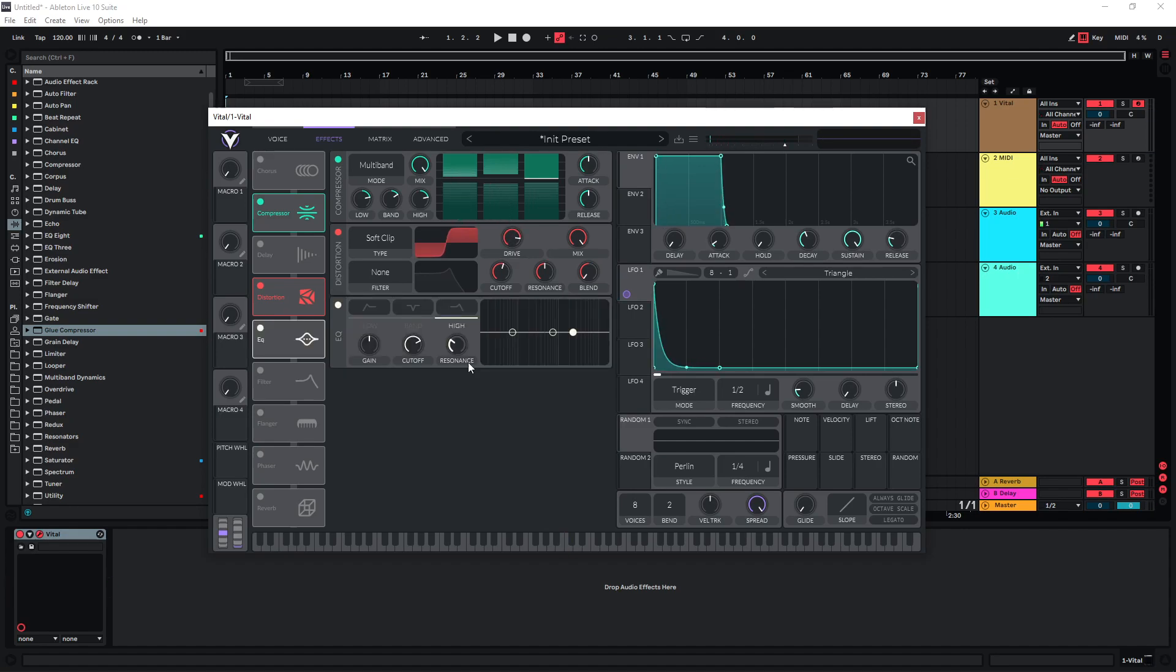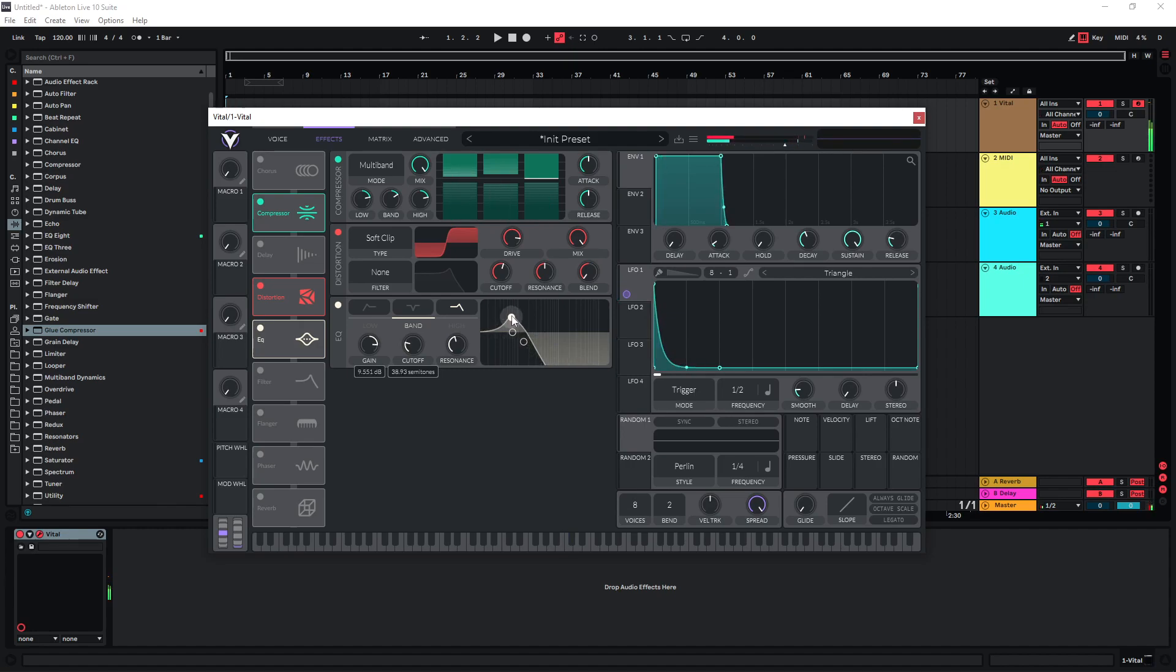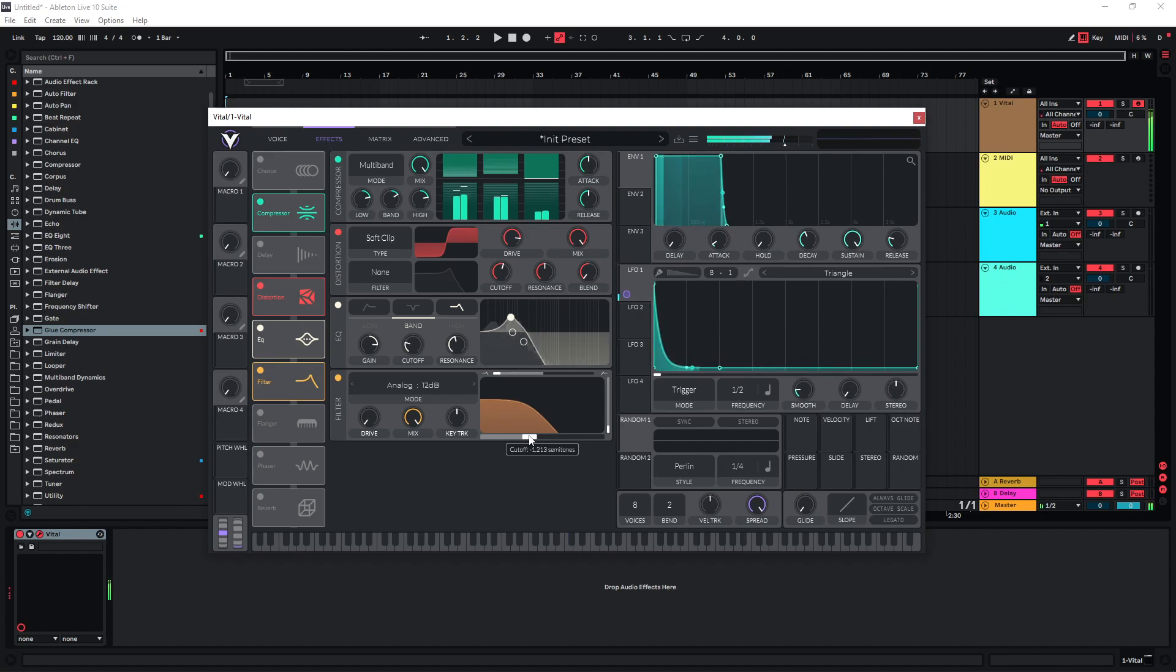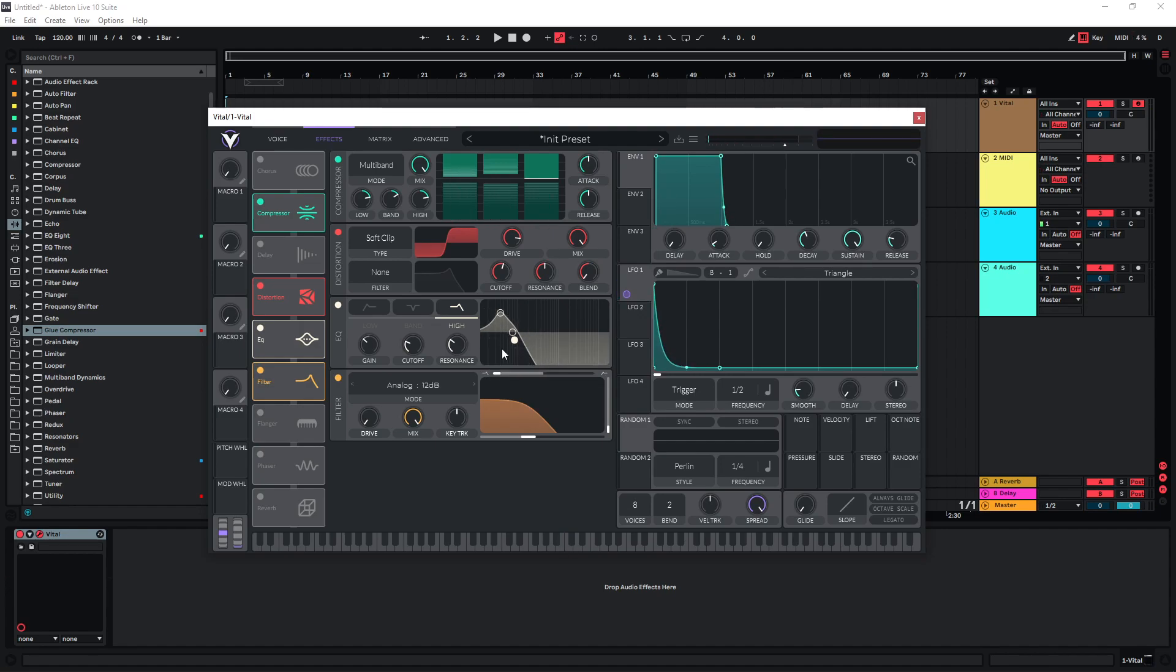And now I can start shaping the sound the way I want it. So I'm going to cut the highs and just boost the lows here. I would use another filter after this, just to clean things up a bit more. And this is pretty much it already.